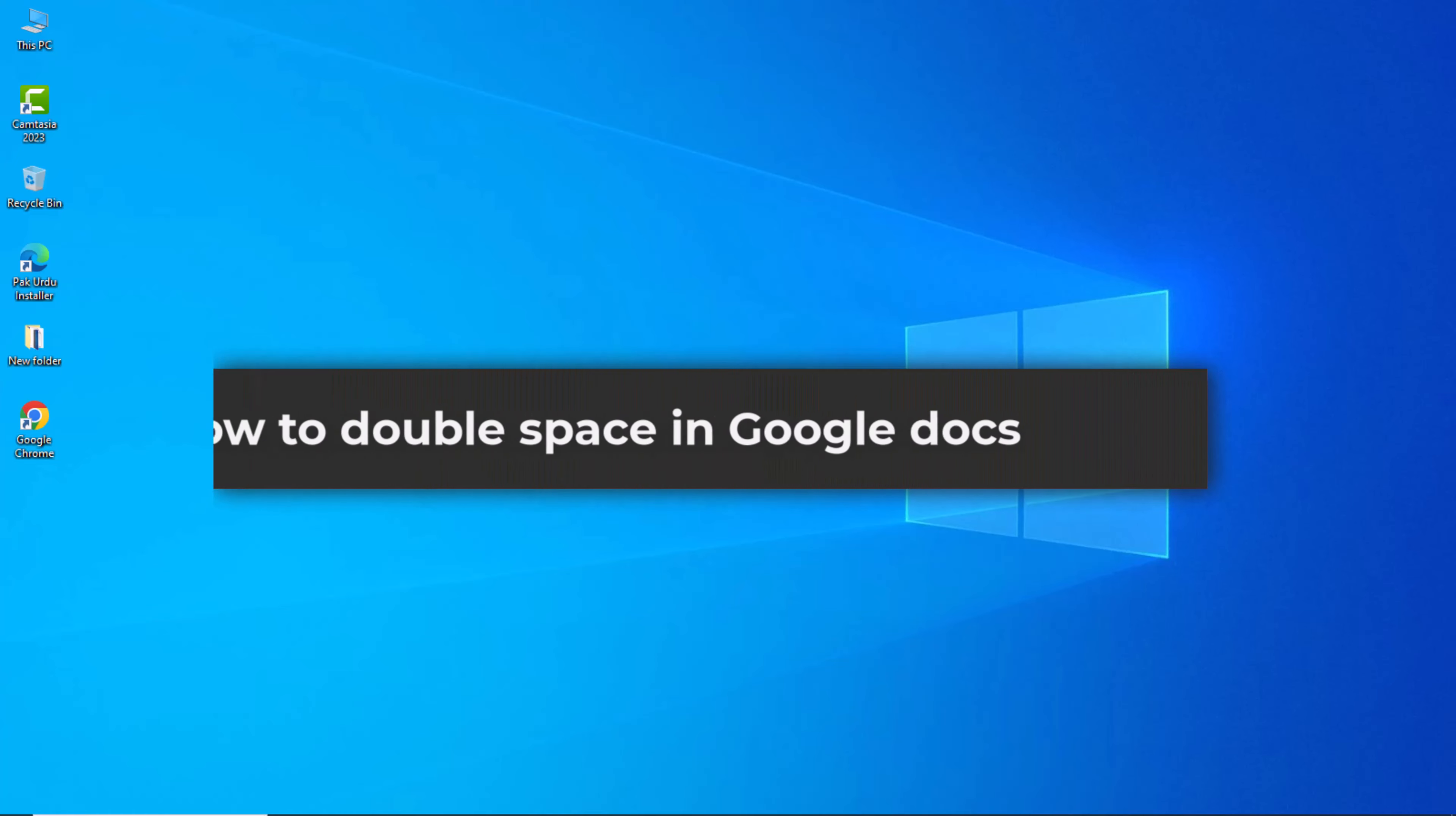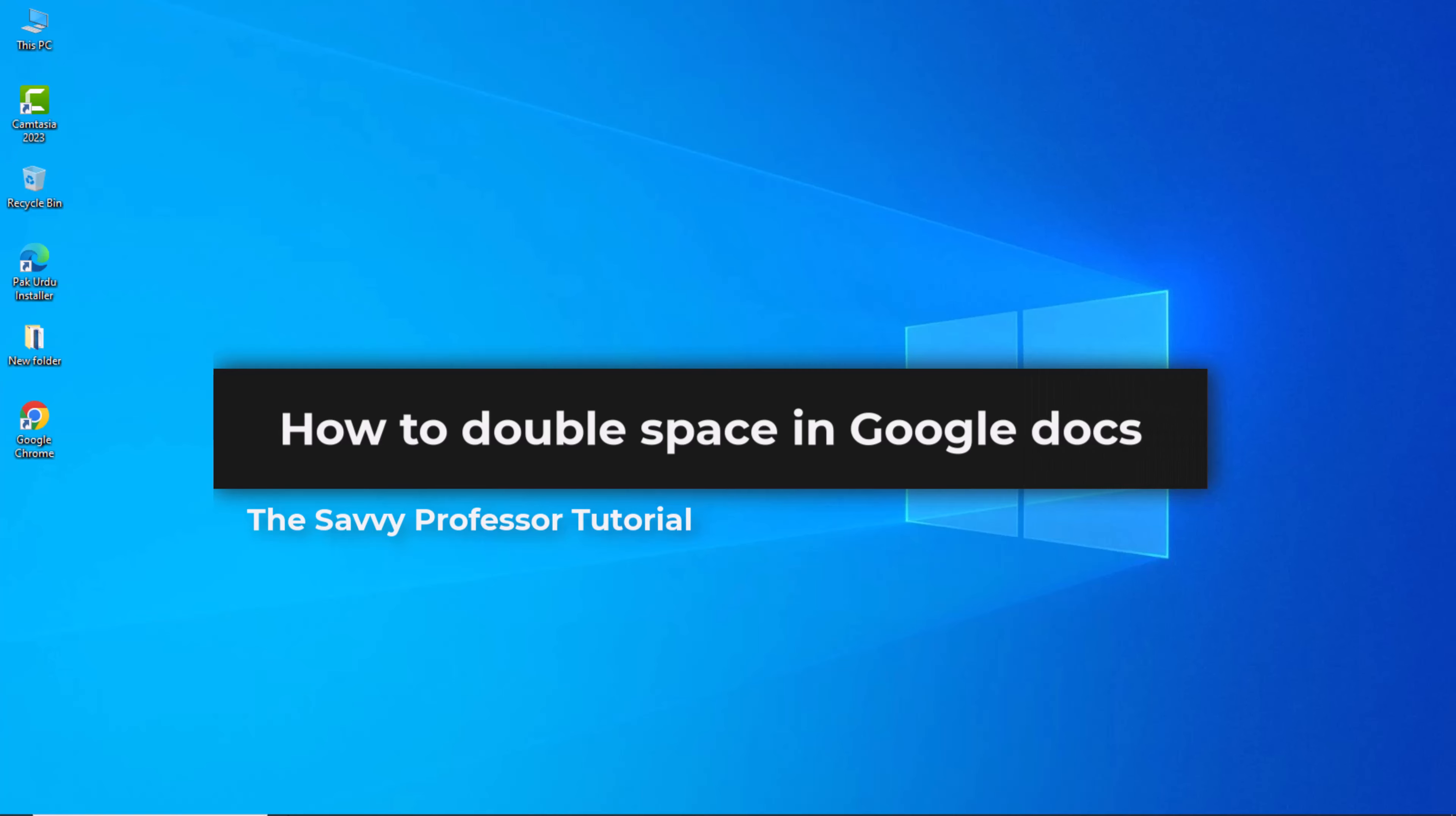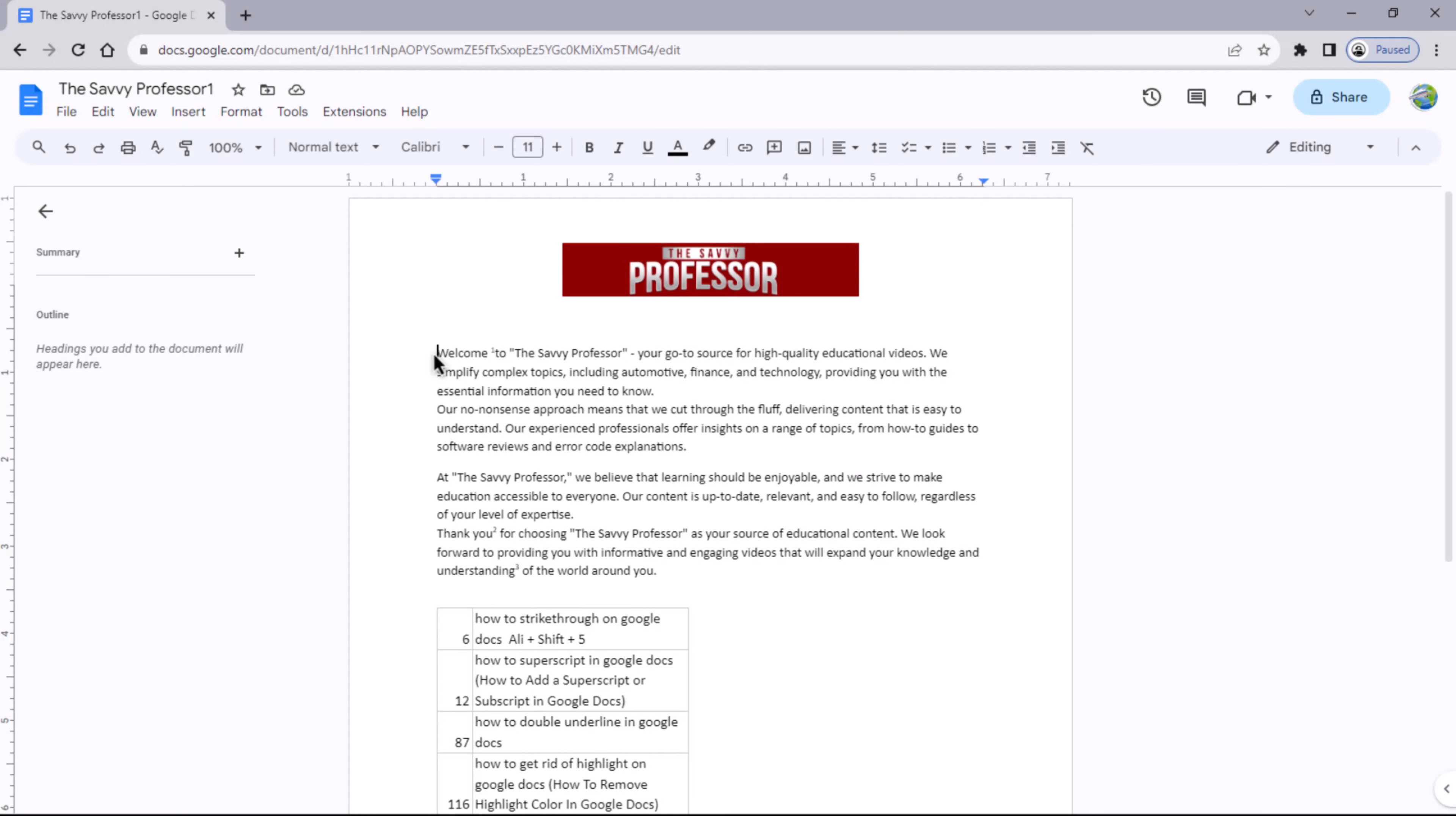Hello guys, welcome to The Savvy Professor. In today's video, I will show you how to double space in Google Docs. Let's get started. To adjust the line and spacing in your Google Doc document, here's how you can do it.